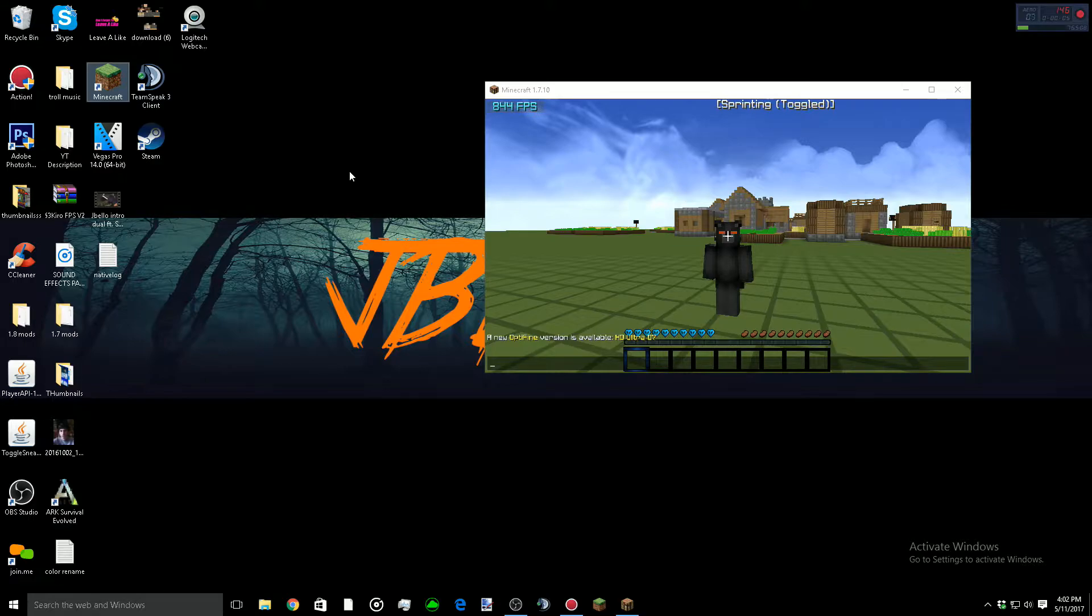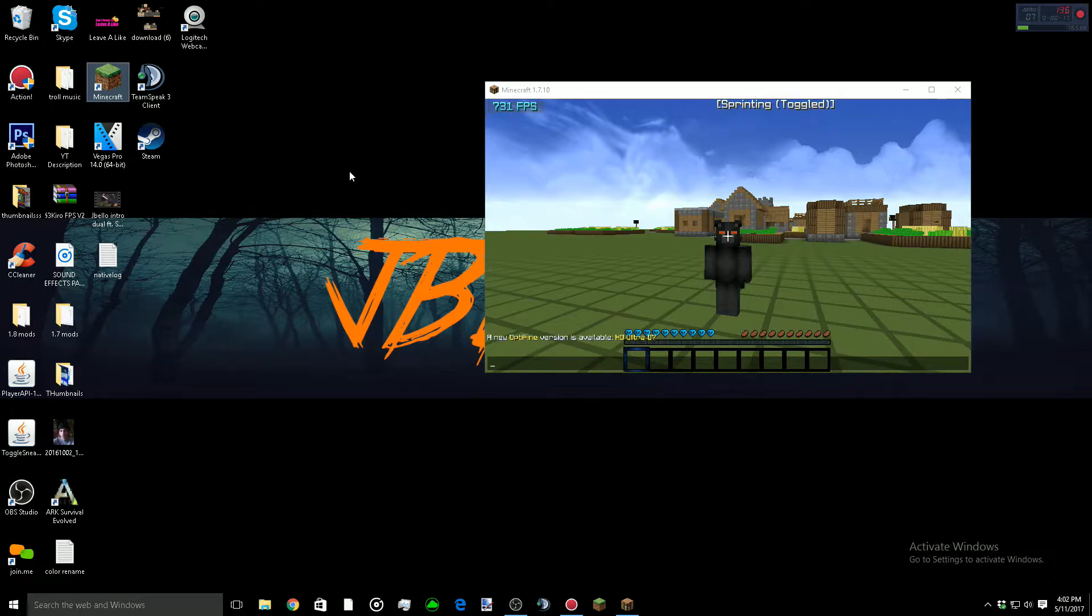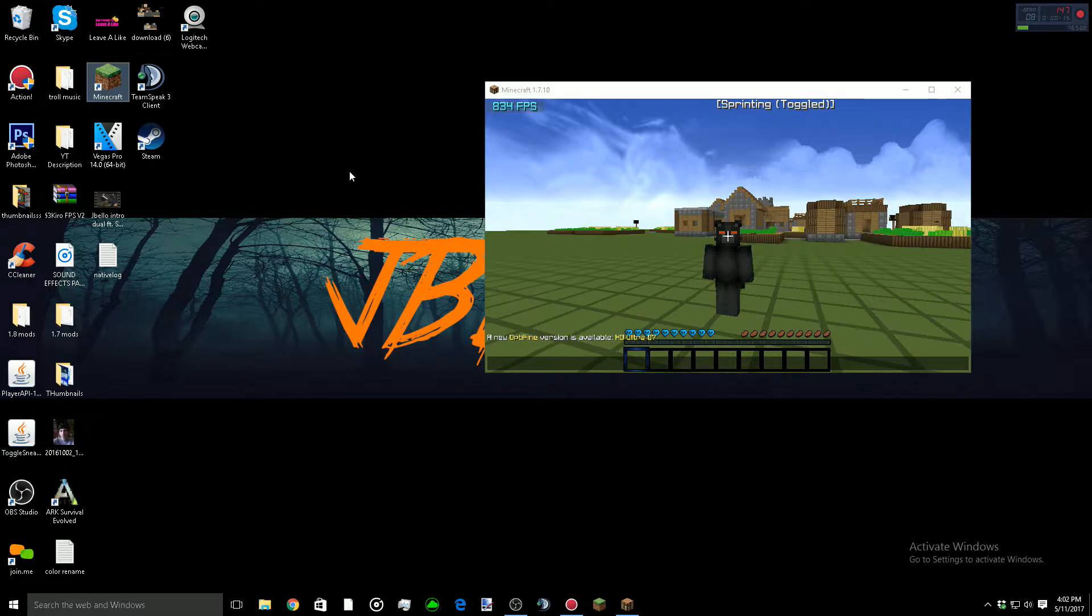My main monitor is a BenQ 24-inch 144Hz. My second monitor, which is to my left, is a 60Hz 22-inch Asus.